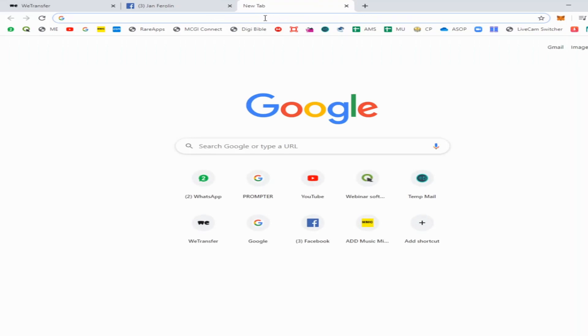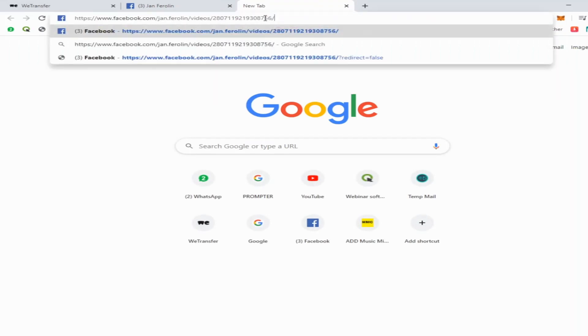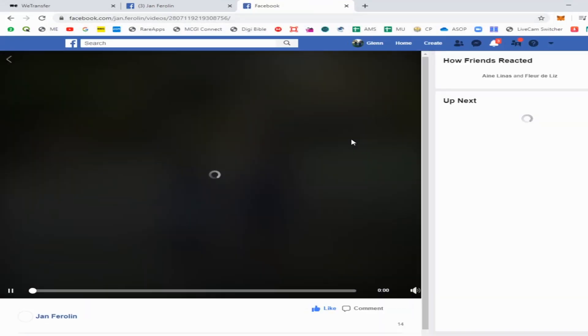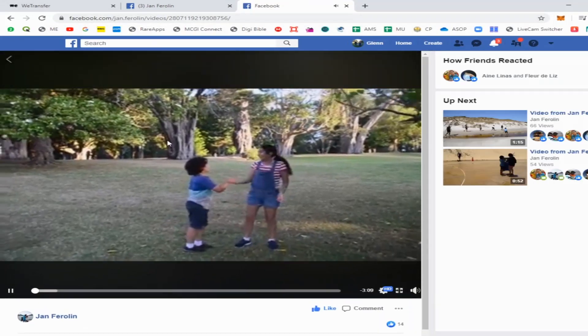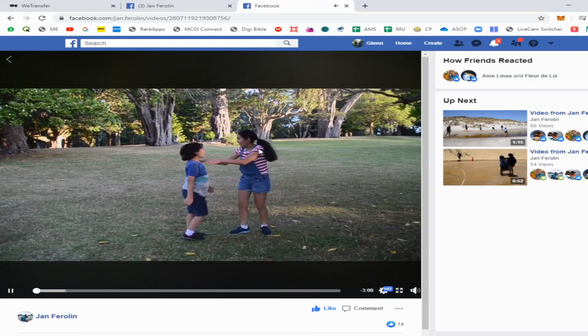This is now the video that we're going to download.